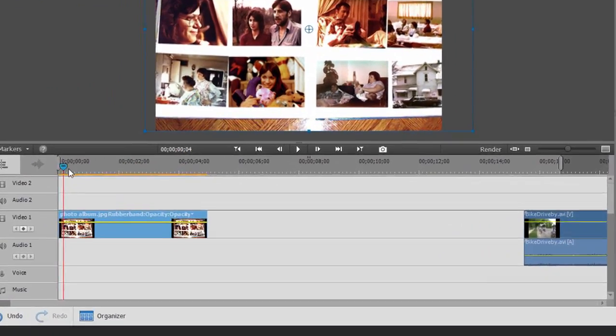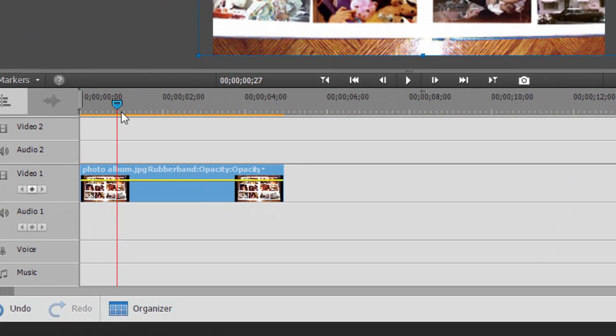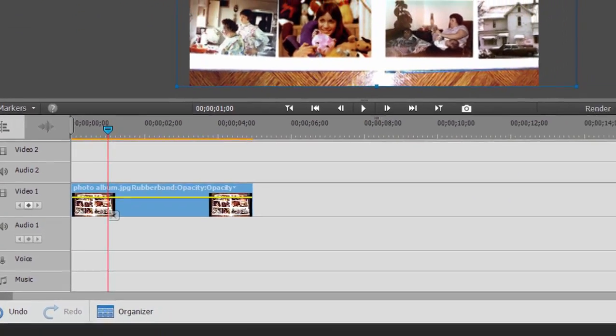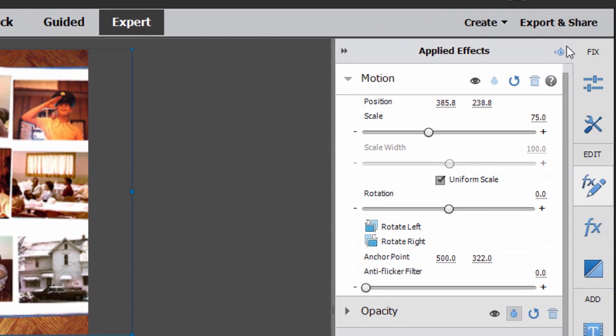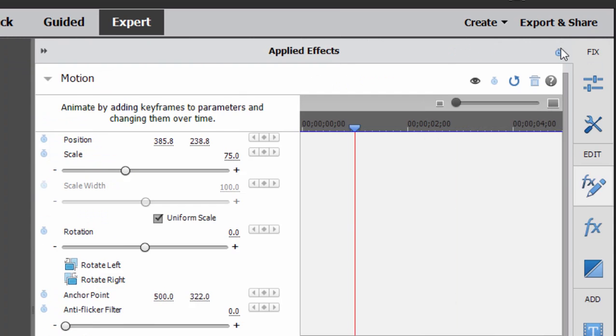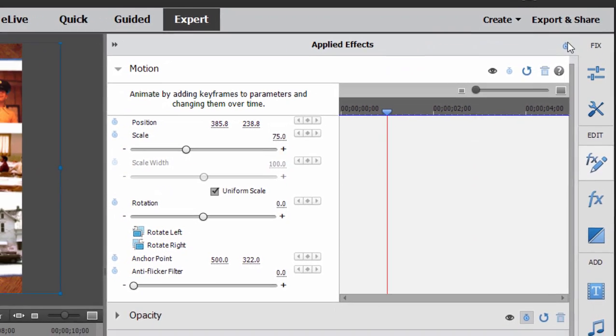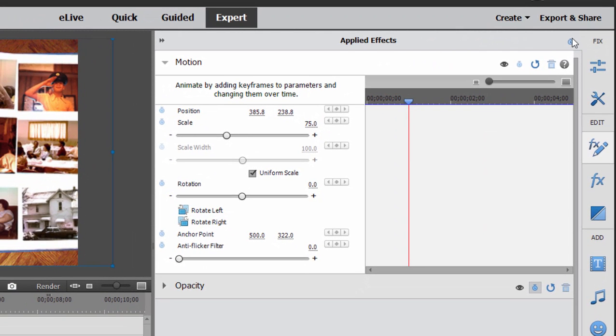I'm going to move the playhead in just about a second. And then I'm going over here to the applied effects panel and clicking on this little stopwatch in the upper right hand corner. This is going to open up the keyframe controller where we do our animation for all effects, in this case for the motion path effects.